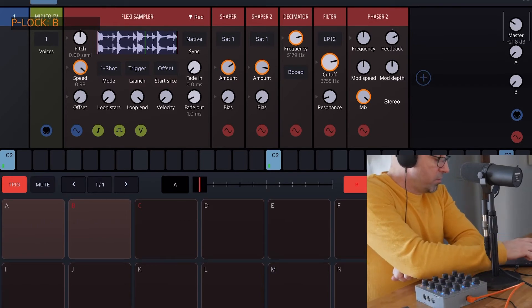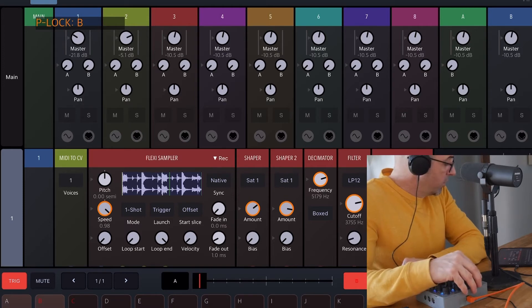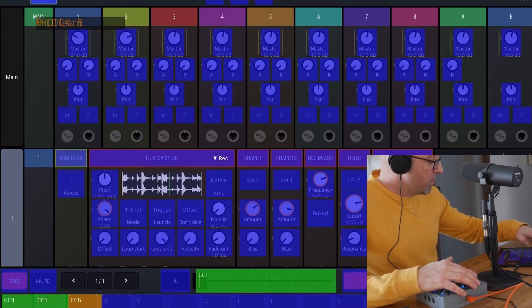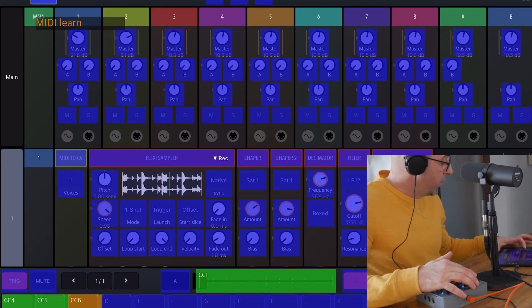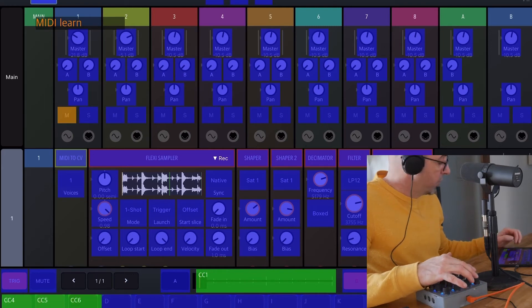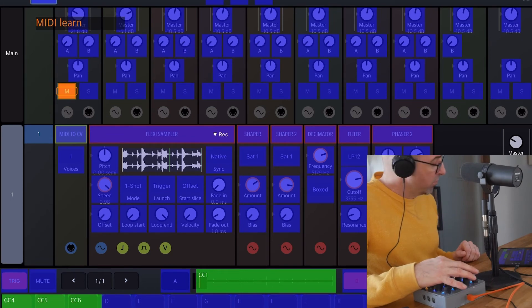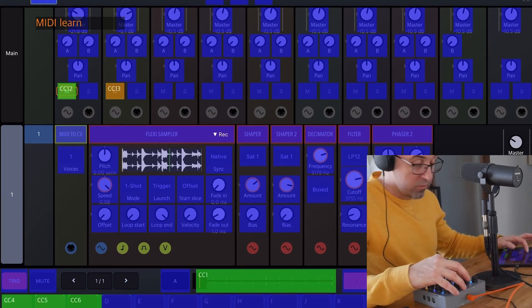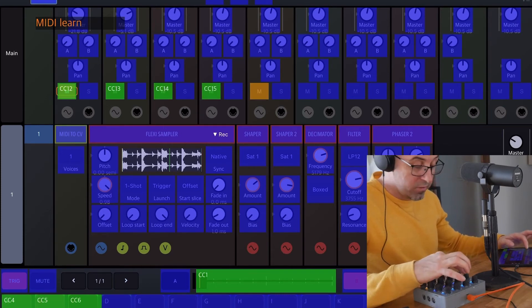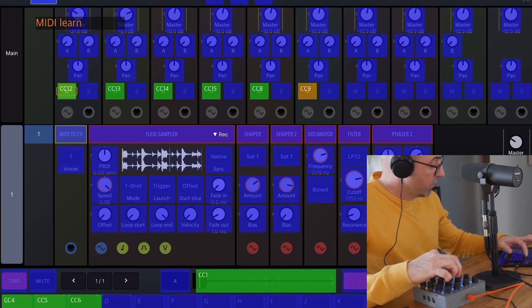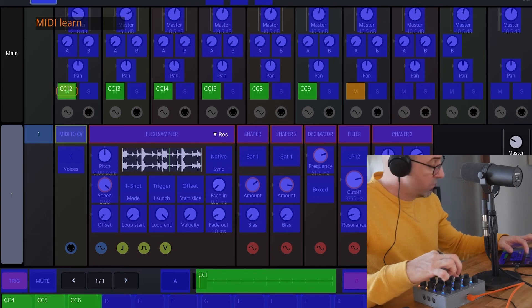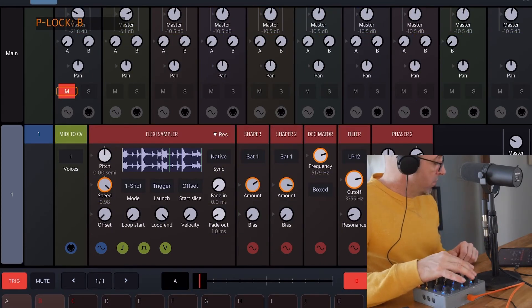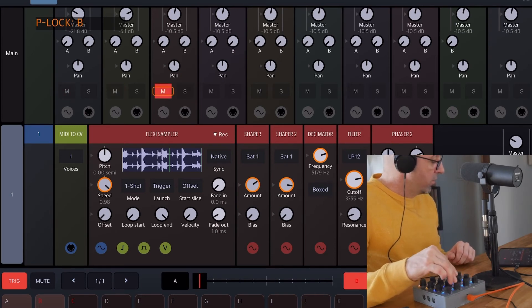Something else we might want to map is in the mixer page — we could map our mutes, which would definitely be very useful. So let's go into MIDI map, go to track one, touch our mute button, push my top encoder. I want my first two rows of encoders to be mutes, so go ahead and push the first one, move to the next track repeatedly through all the tracks. Now if we test these, they should be controlling our mutes.